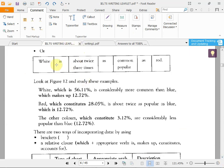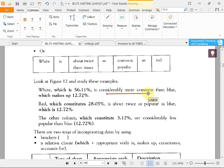You can also say 'white is about twice as common as red' or 'white is three times as popular as red.' Look at figure 12: 'White, which is 56.11%, is considerably more common than blue, which makes up 12.72%.' You need to give two pieces of information — the percentage and the comparative — so it's important to write such sentences.